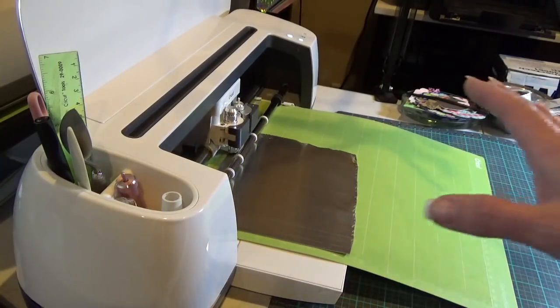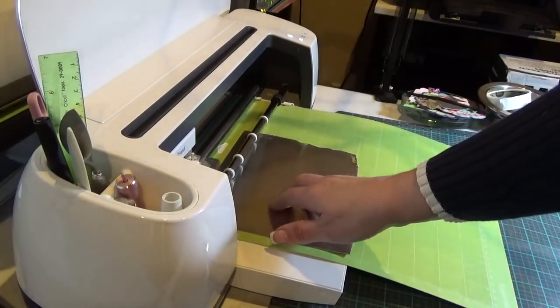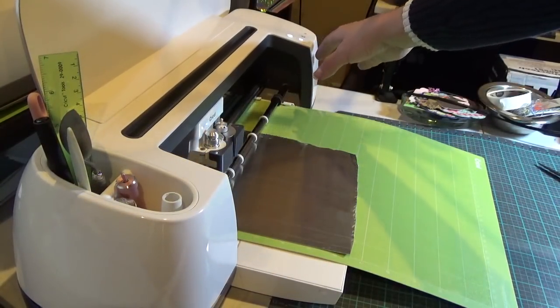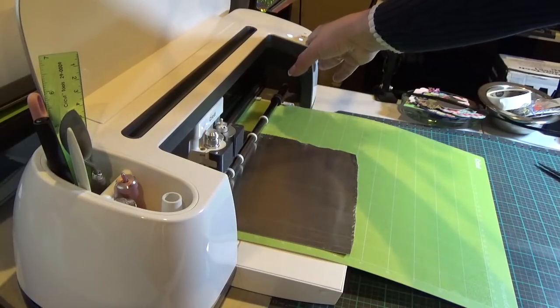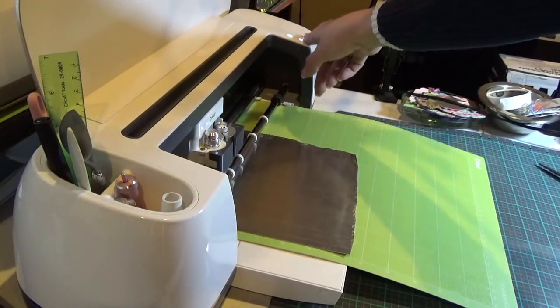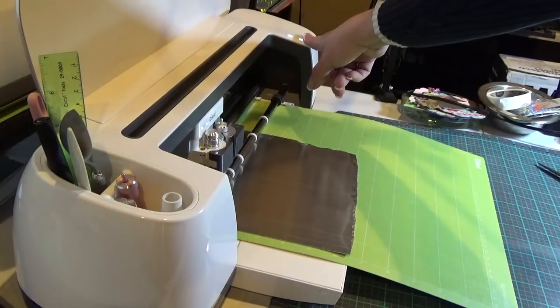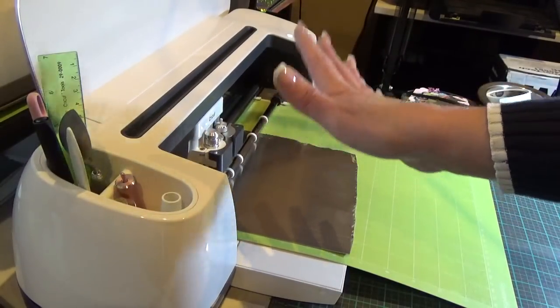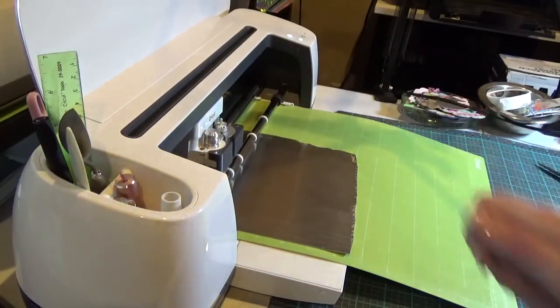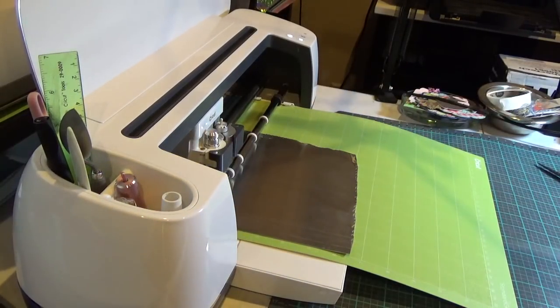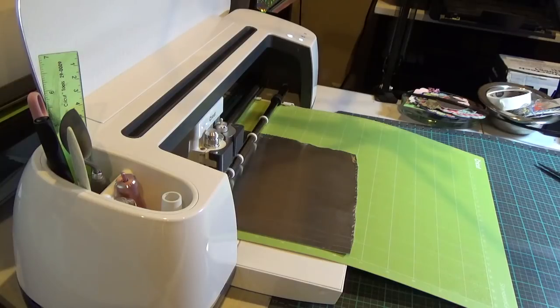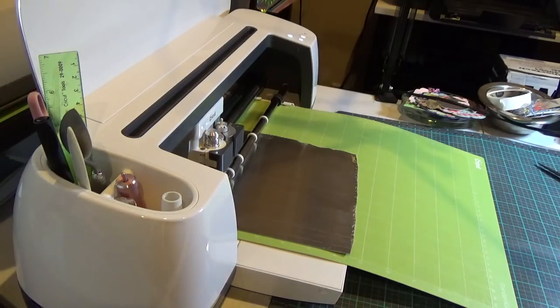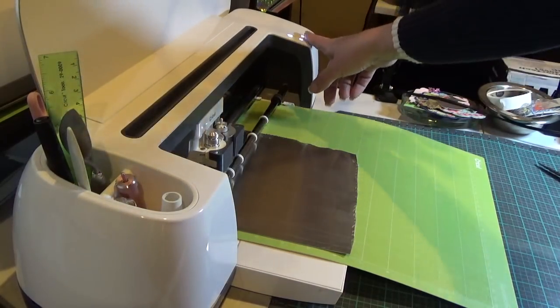One of the things that we will do, I will do I should say, because if you remember we have two layers to this image, and we're not going to ever take it out of the machine, but we're going to hit the Cricut button each time and we're going to make three passes for each layer.